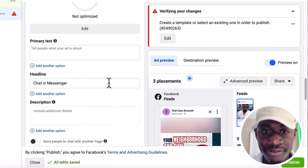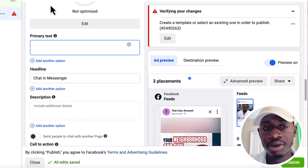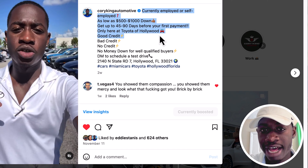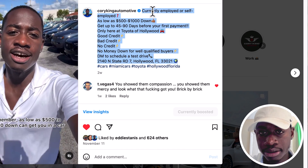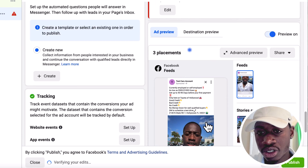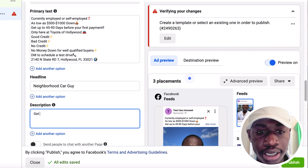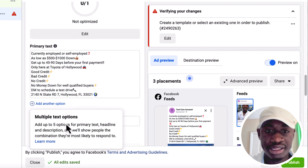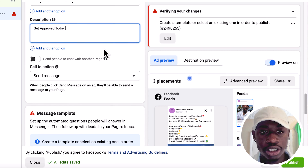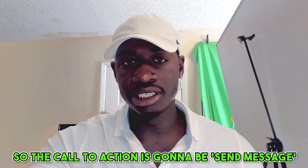Every time you see a sponsored post scrolling on Facebook or Instagram — where it says 'sponsored' at the top — that's someone who went through these steps and promoted their ad. That's exactly how your post will look on someone's feed. Now it asks for primary text, which is your description. I'll copy and paste the caption I have from the same video posted on my Instagram. For the headline, I like to put 'Neighborhood Car Guy' — that's what I call myself. The description is 'Get Approved Today.' For the call to action, you want 'Send Message' so when people see your ad, they get the option to send you a message directly.